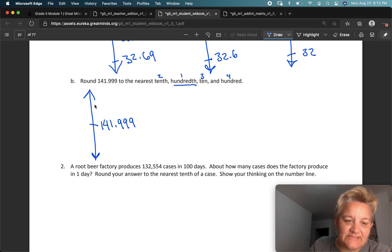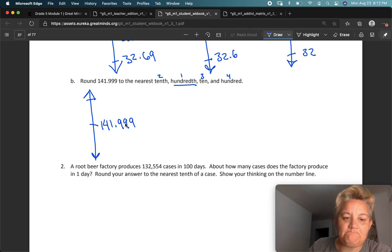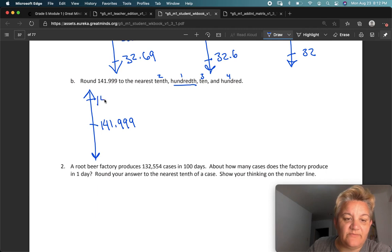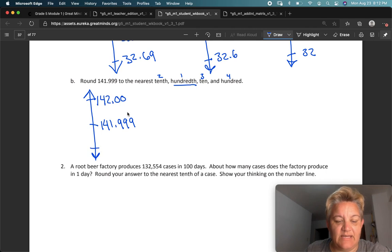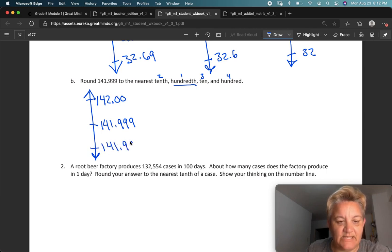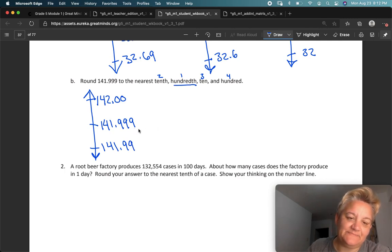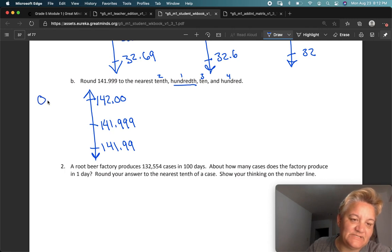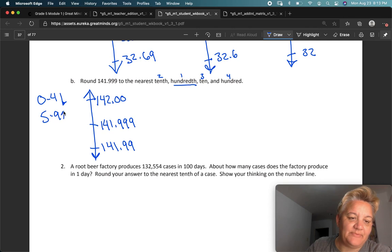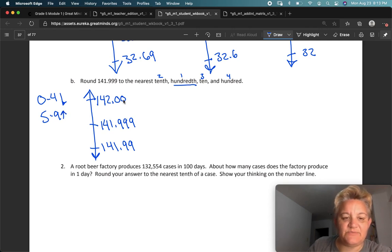Ninety-nine hundredths — my next number up from that would be a hundred, so that would be 142 and zero zero. The next number down would just be 141.99. In order to decide, I'm going to look at the thousandths digit — that nine. Remember, 0 to 4 go down, 5 to 9 go up. That's a 9, so we're going up.